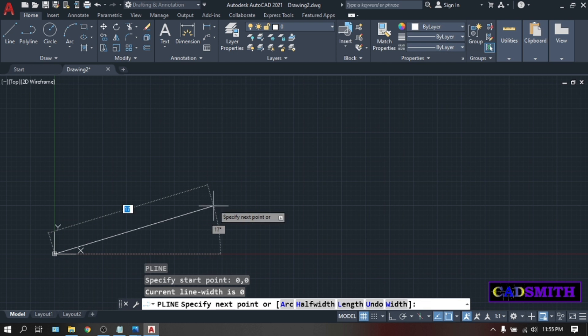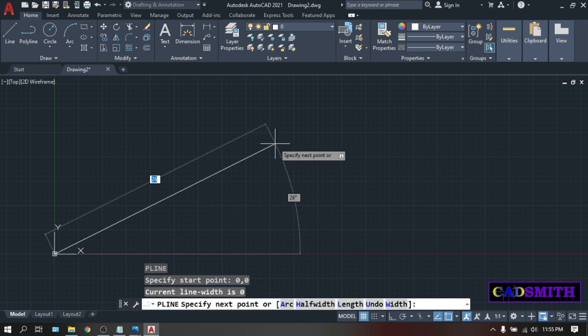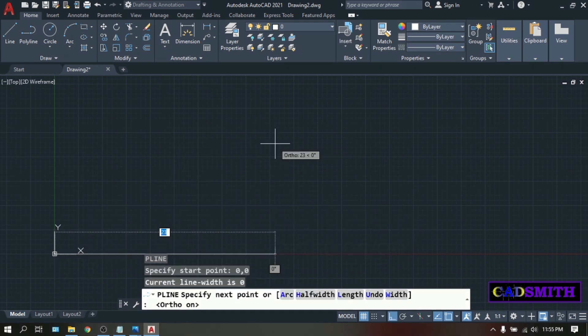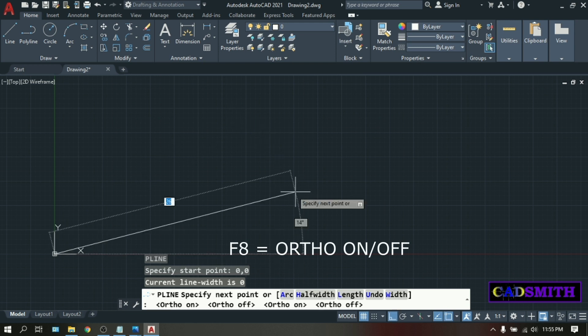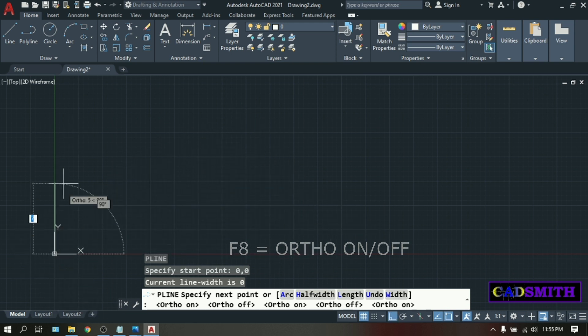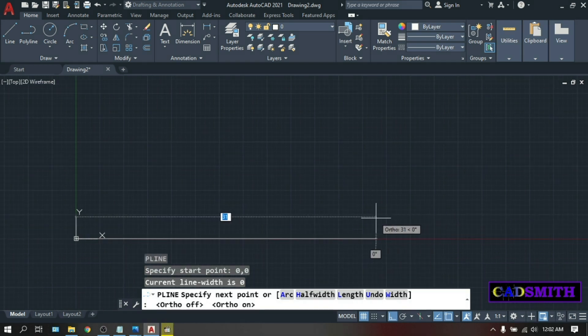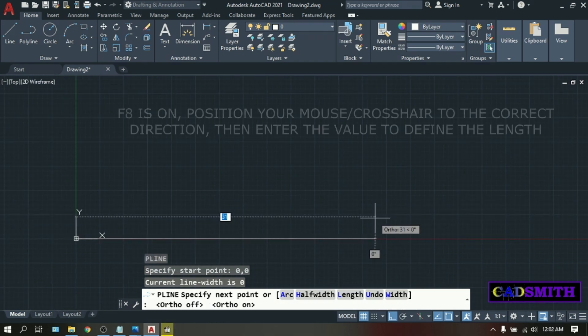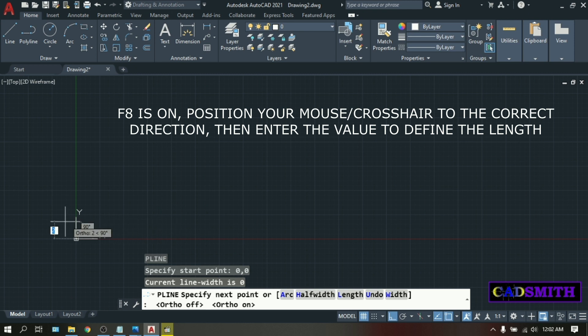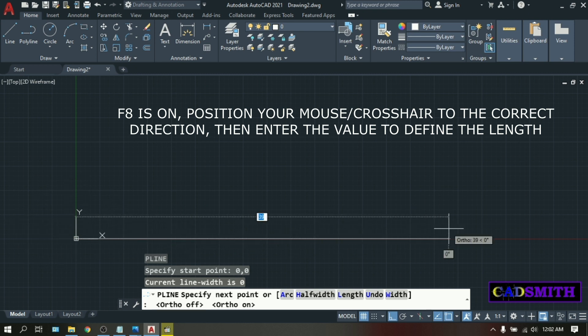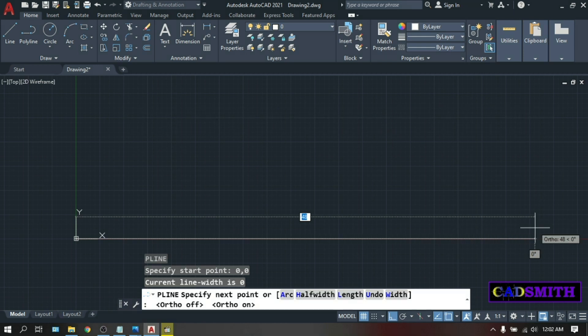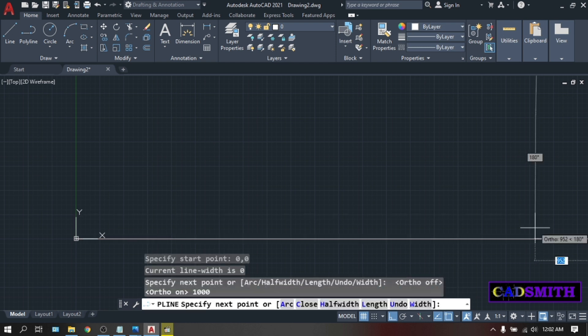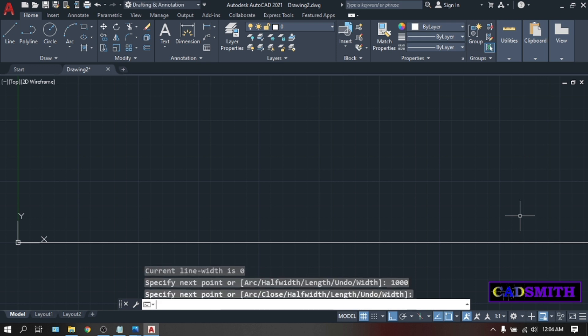Then for the next point, press F8 or ortho on. This will restrict your movement into horizontal and vertical straight lines only. And now that your ortho or F8 is on, you can position your mouse to whichever direction you like. Then enter the value. This time let's go to the right. Then enter the value of 1,000 millimeters or equal to 1 meter.